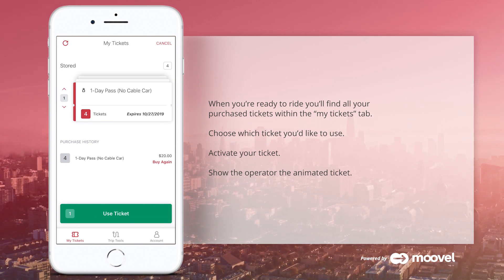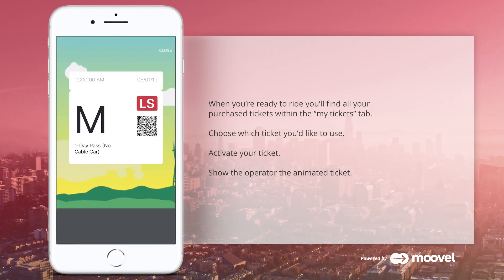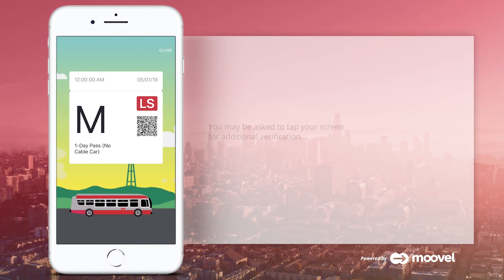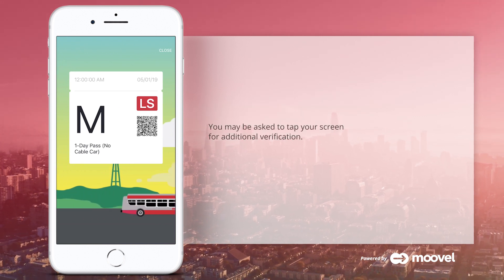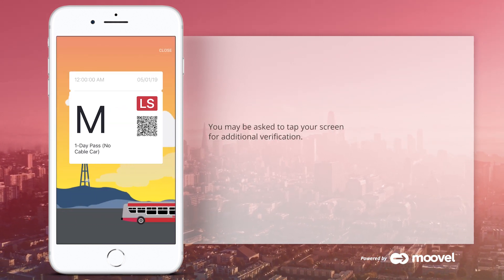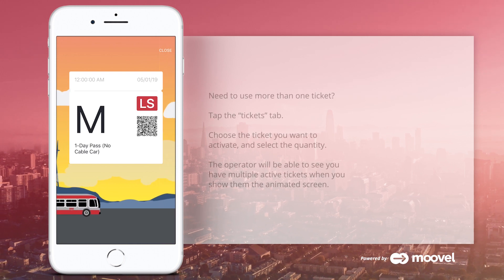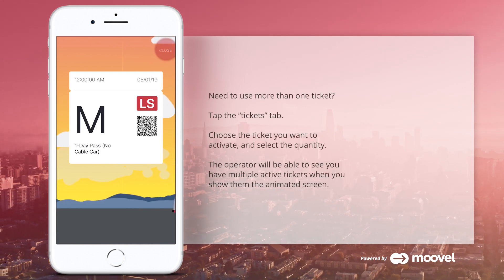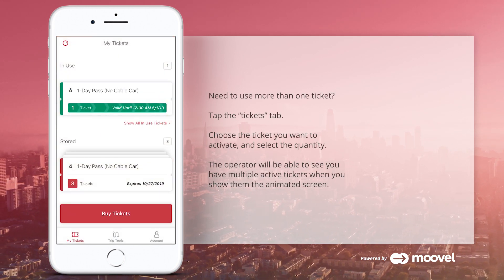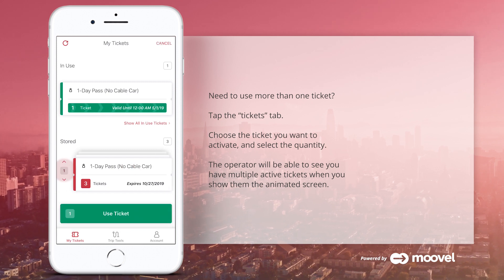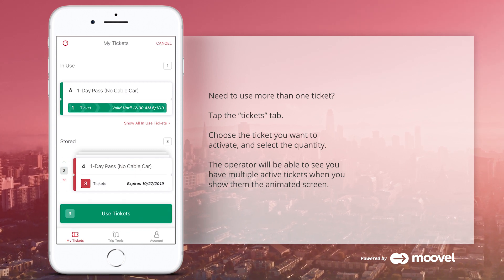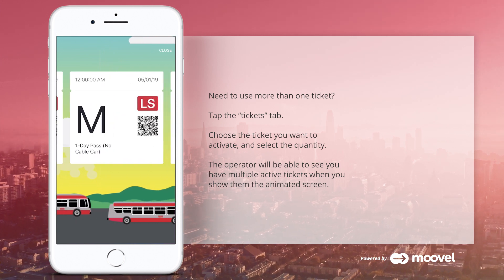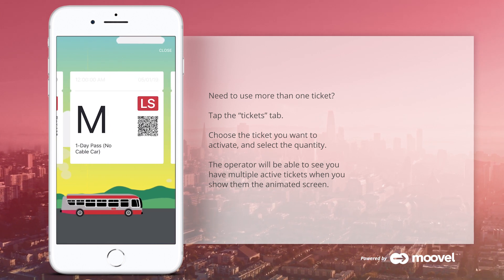Activate your ticket as you prepare to board, then show the operator the animated ticket so they can verify you paid. You may be asked to tap your screen for additional verification. Should you need to use more than one ticket, tap the Tickets tab, choose the ticket you want to activate, and select the quantity. The operator will be able to see you have multiple active tickets when you show them the animated screen.